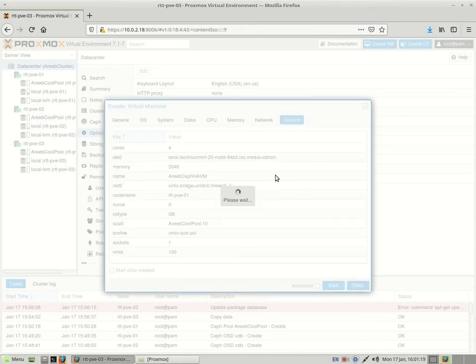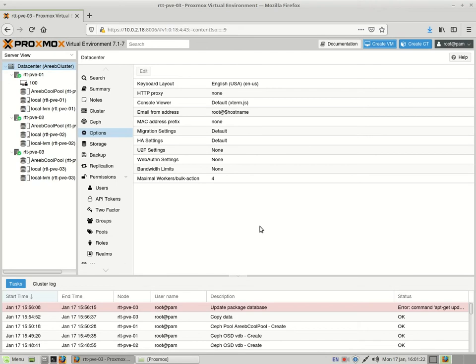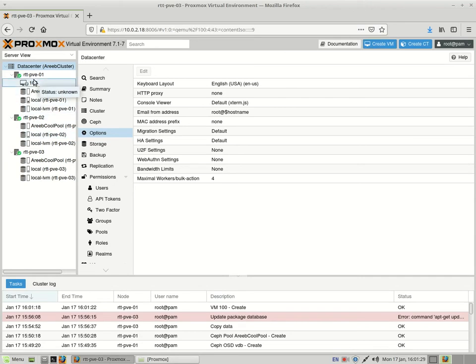So at this point though, like we talked about last time, this VM does not have HA, so it doesn't have any high availability. Although it's on shared storage, it could be brought up on another node.